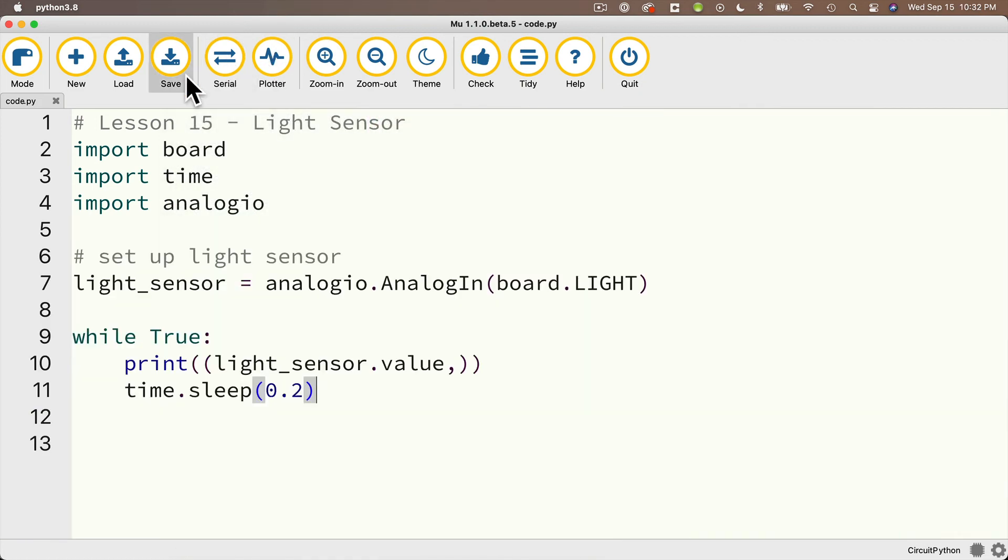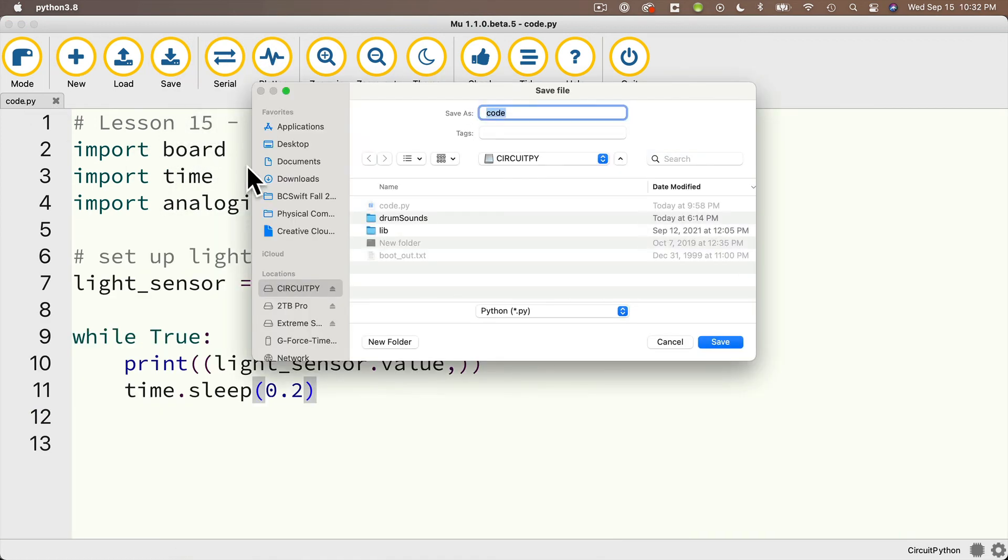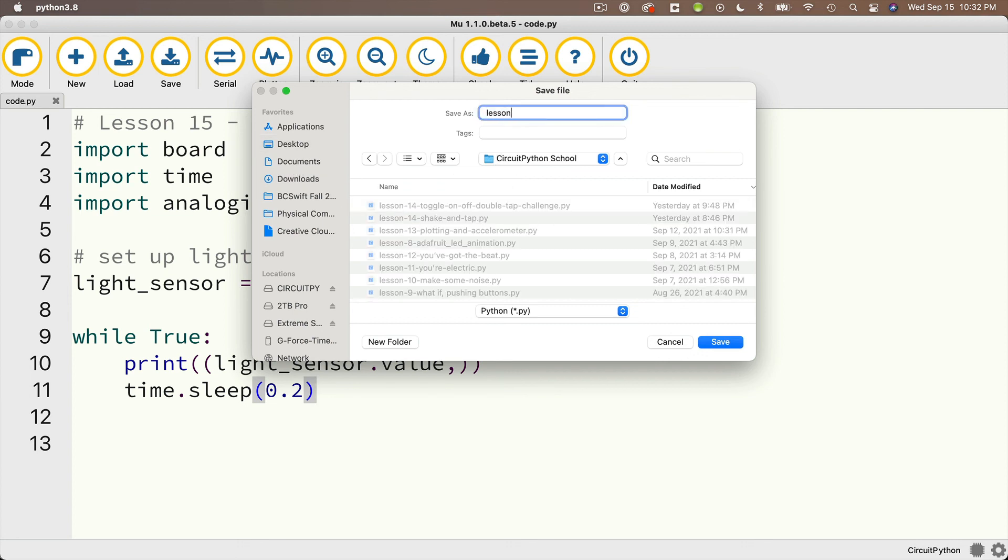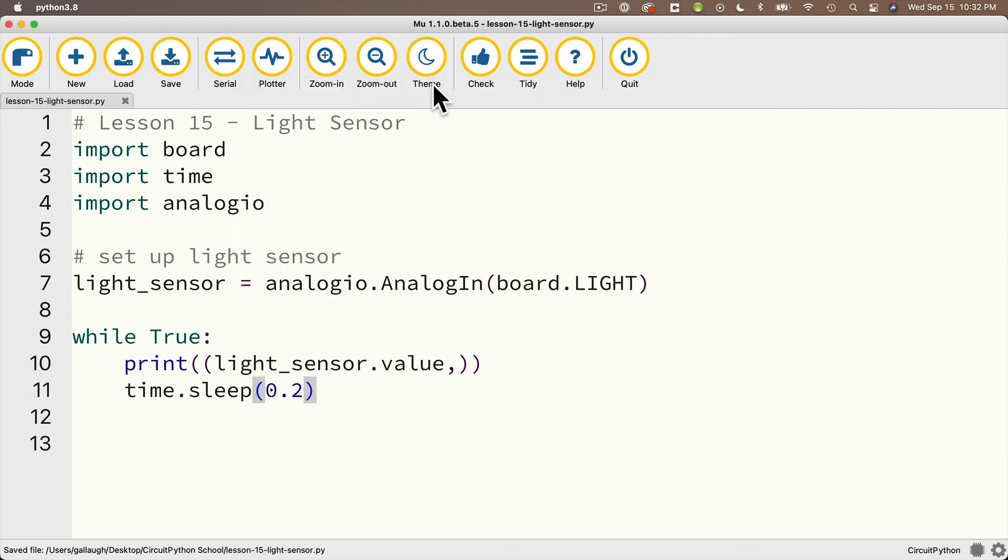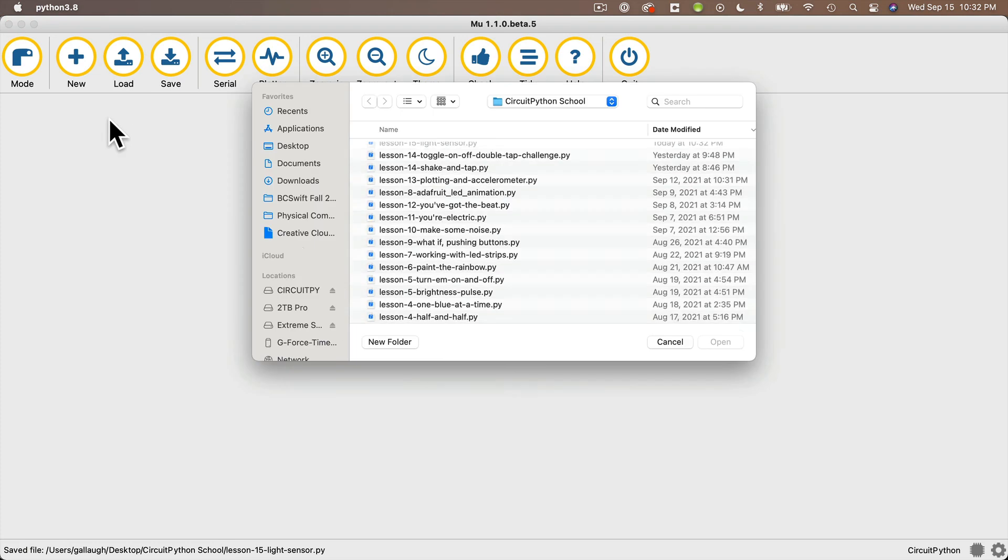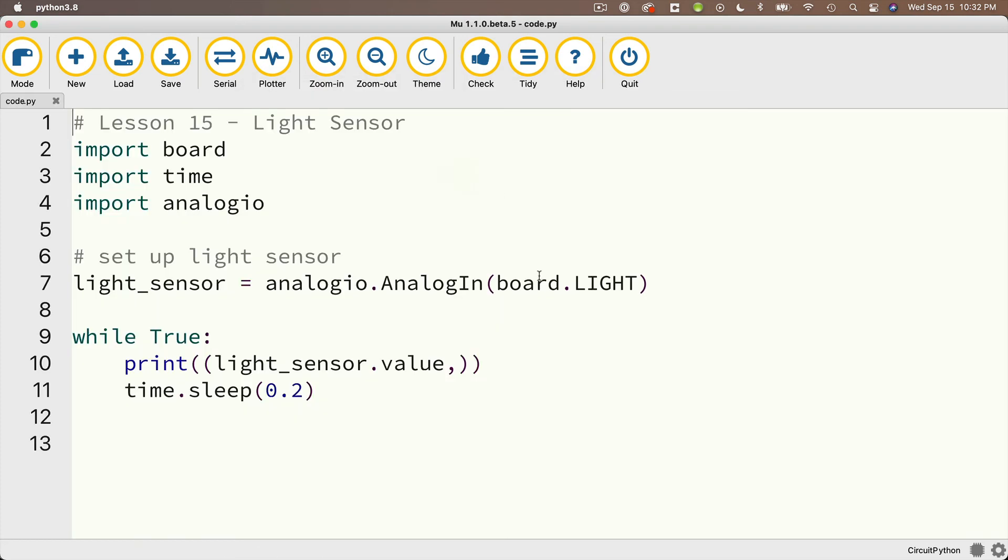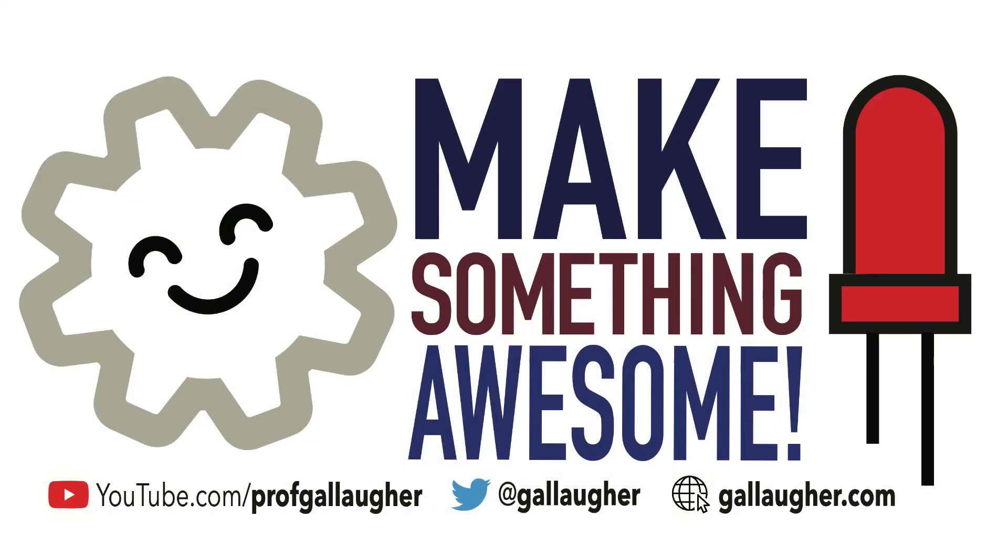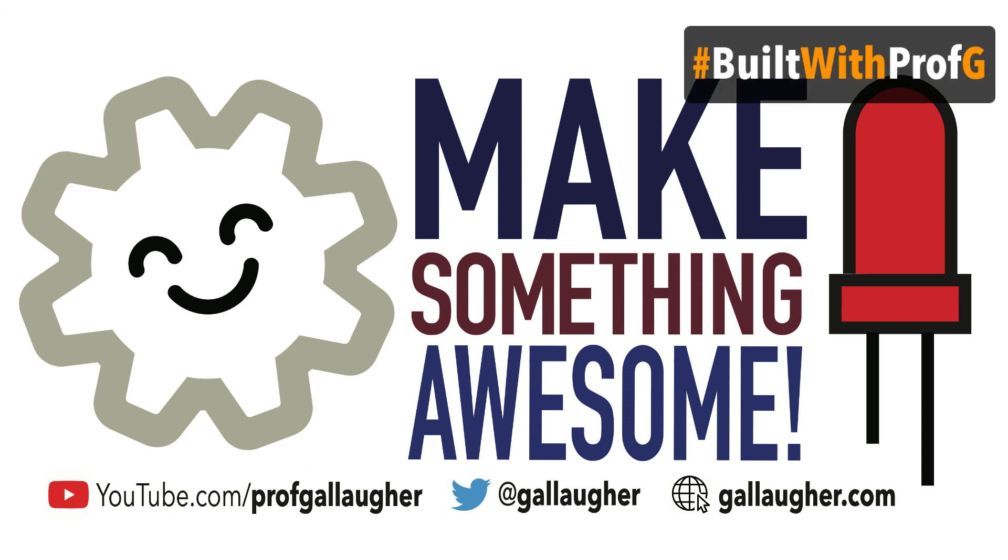I'm going to save a copy to my CircuitPython school folder as lesson 15 light sensor. Now I'm going to have my students use the light sensor and some of their other skills in challenges in the upcoming class, but for now feel great that you've conquered yet another sensor and your Python skills are becoming absolutely luminescent. Nice work.